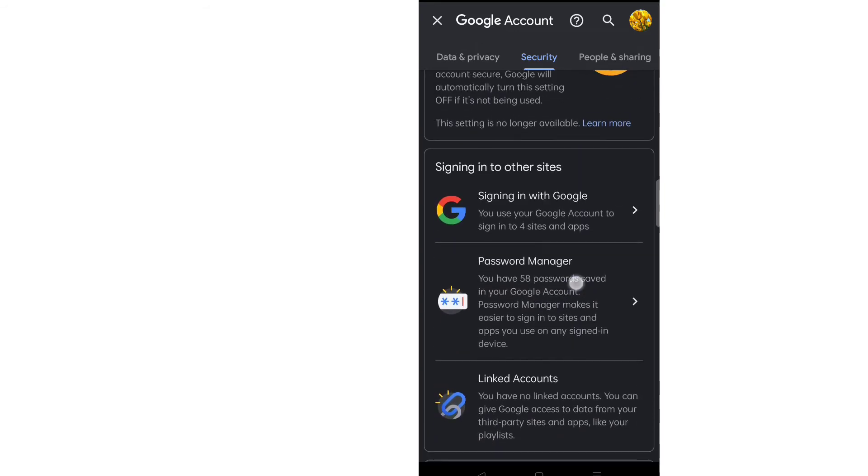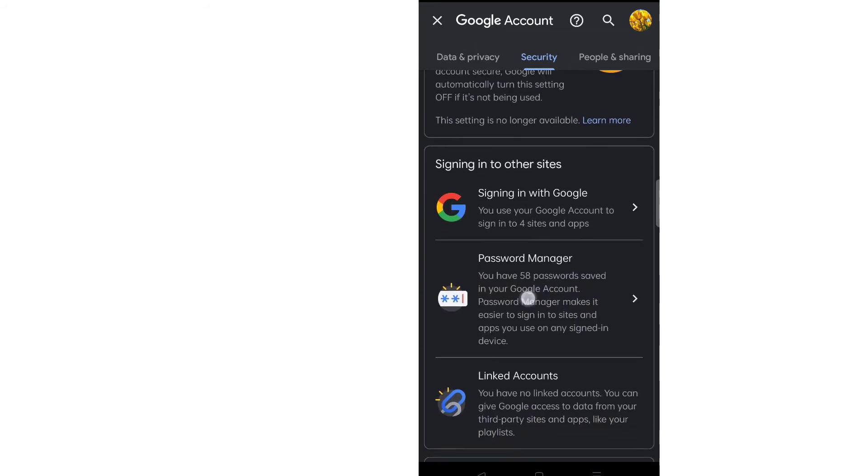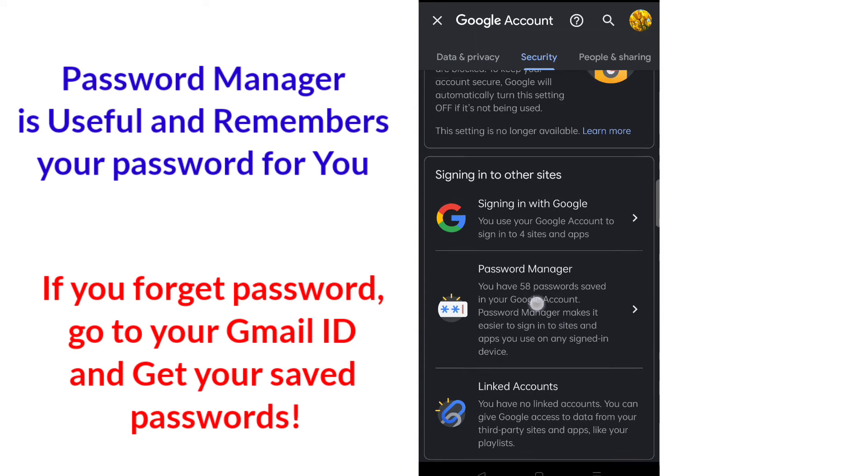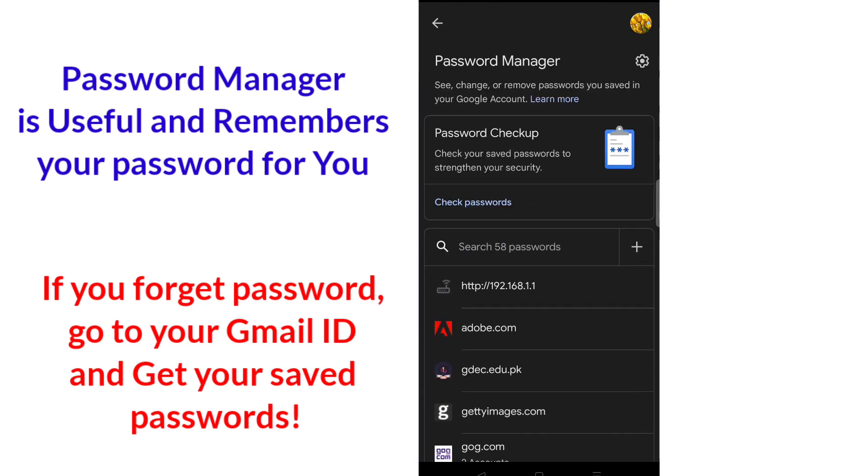Here is the Password Manager. In this section you have all the saved passwords. Click on it.